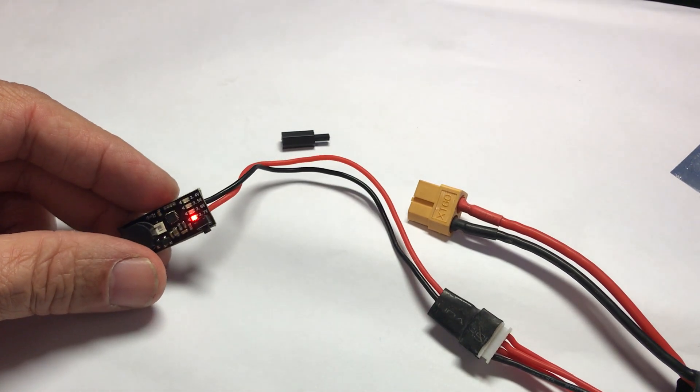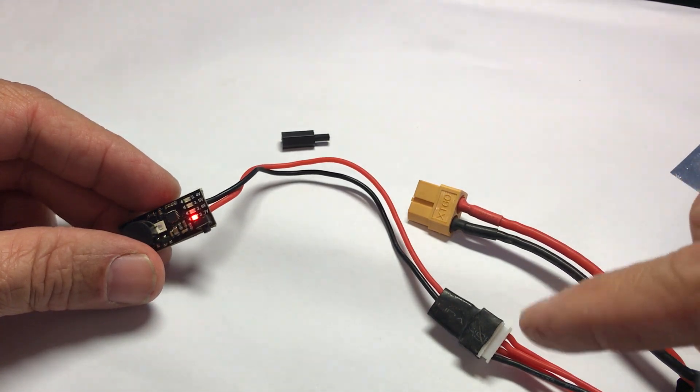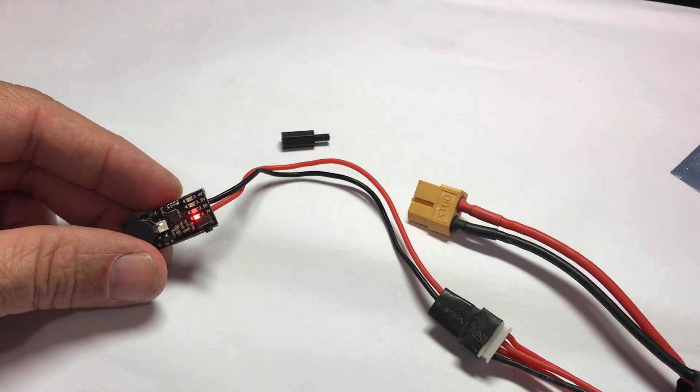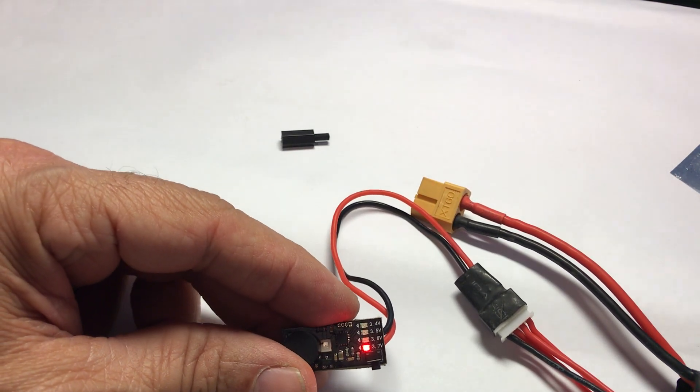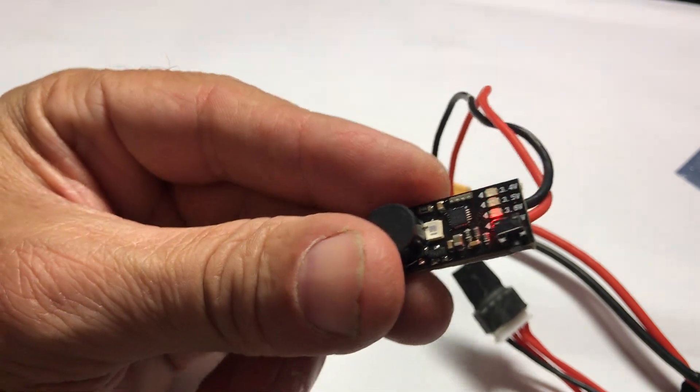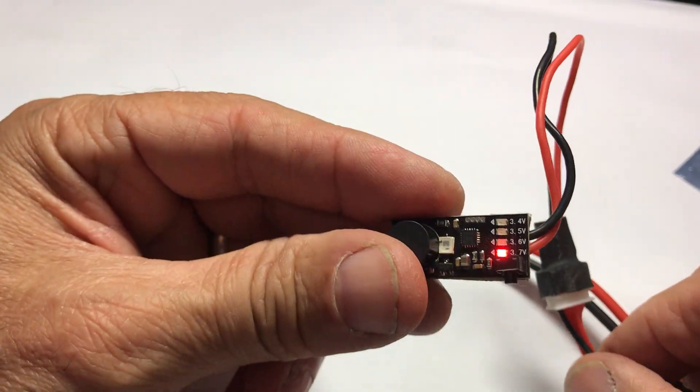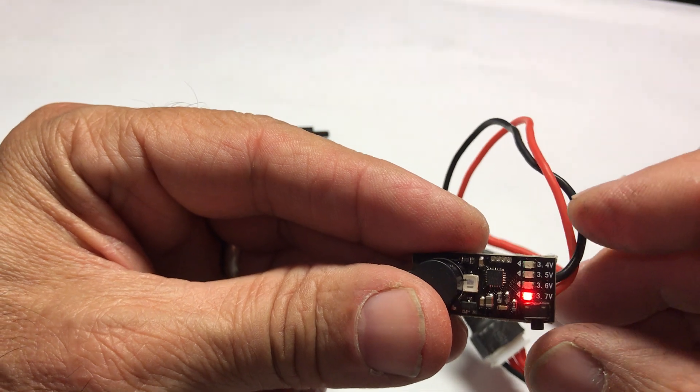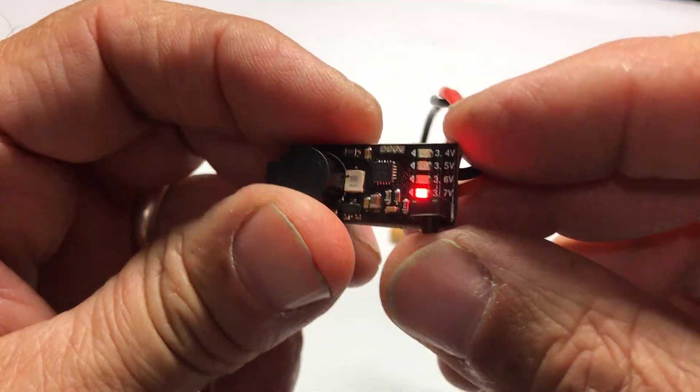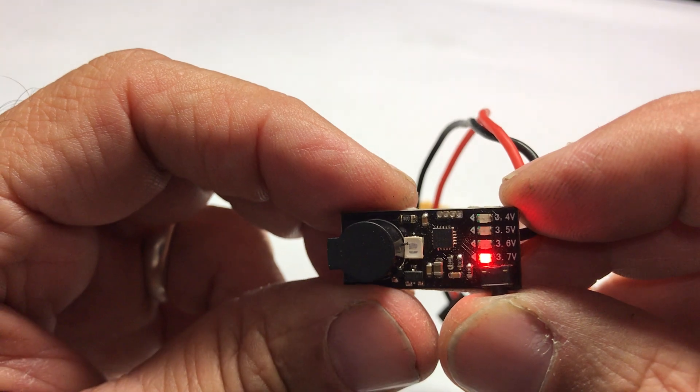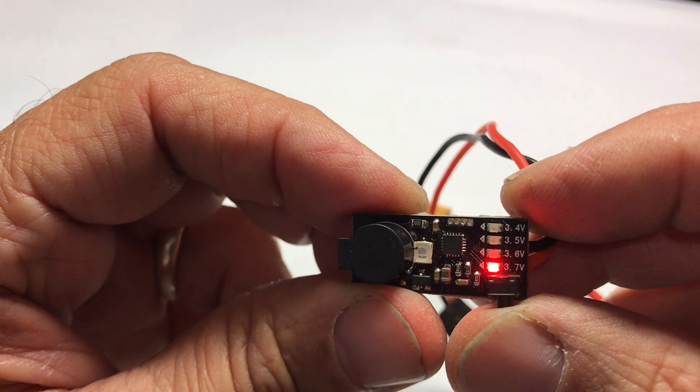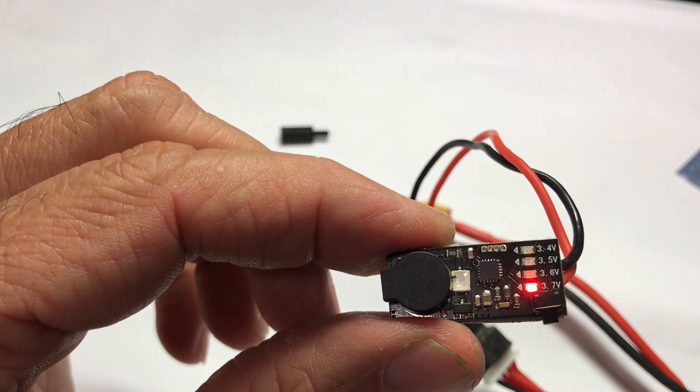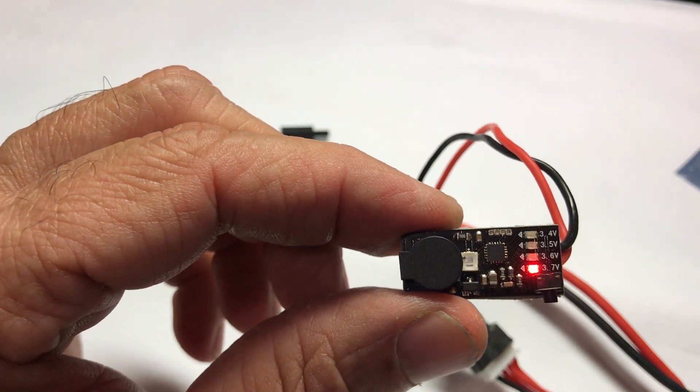You just need two wires, the plus and the last minus. What's nice about this buzzer is that after you set it and you connect it to your balance lead, you can set the voltage of the cell that you want the buzzer to start emitting light and sound.